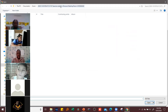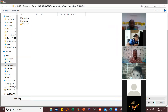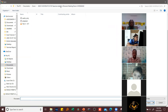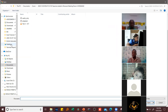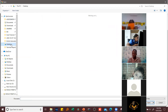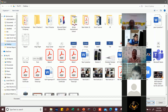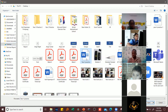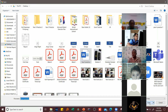Depending on where your assignment is, you browse to find that particular file. If the file is on your desktop, you go to 'Desktop.' If the file you want to attach is a Word document, you click on it, then click 'Open.'